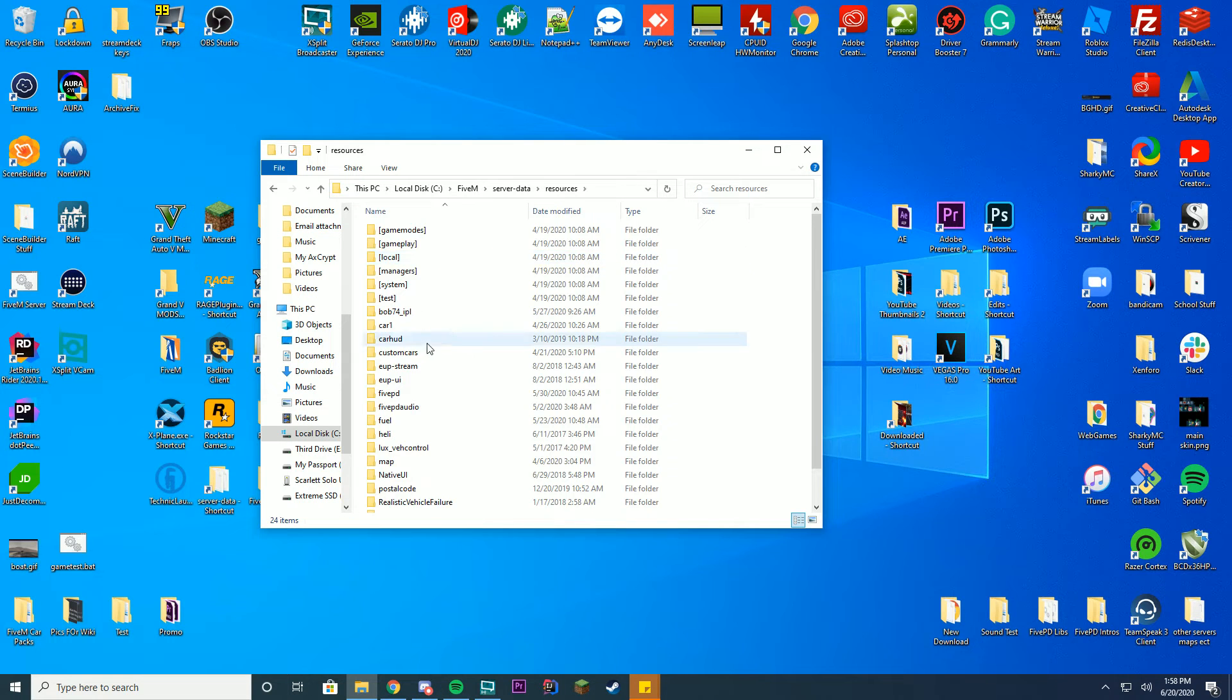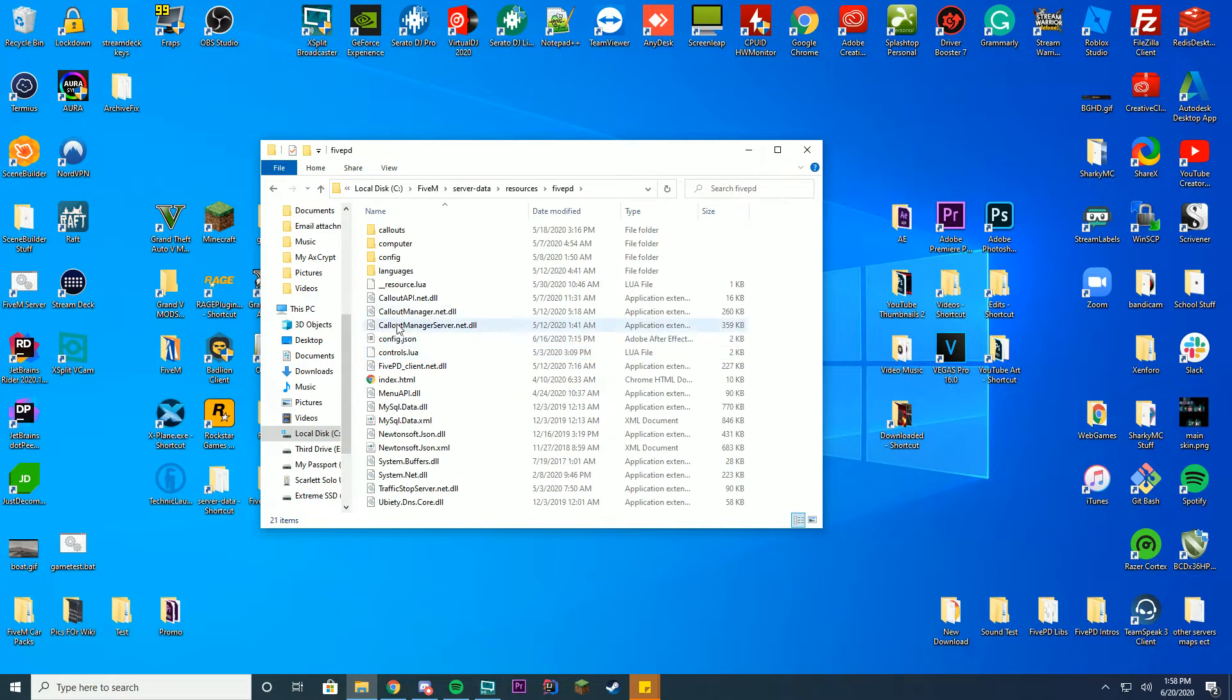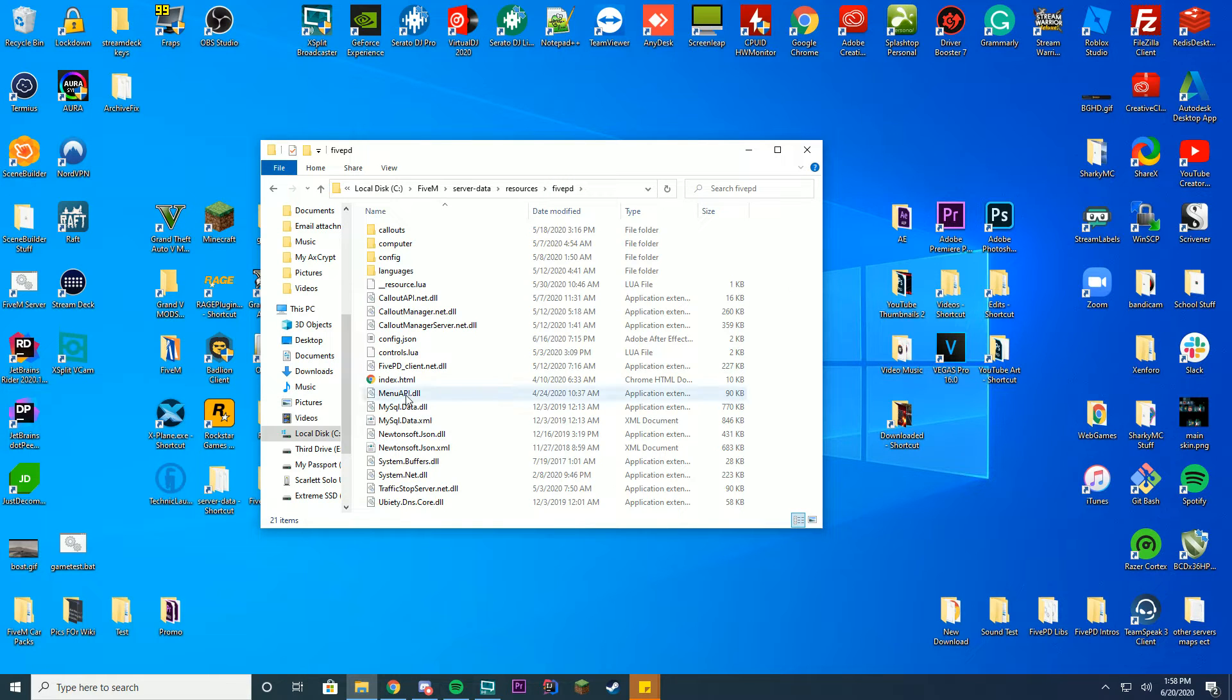We're just going to go into our resources and then our 5PD folder and then inside of here this is what we're actually going to change. You see this index.html file here?